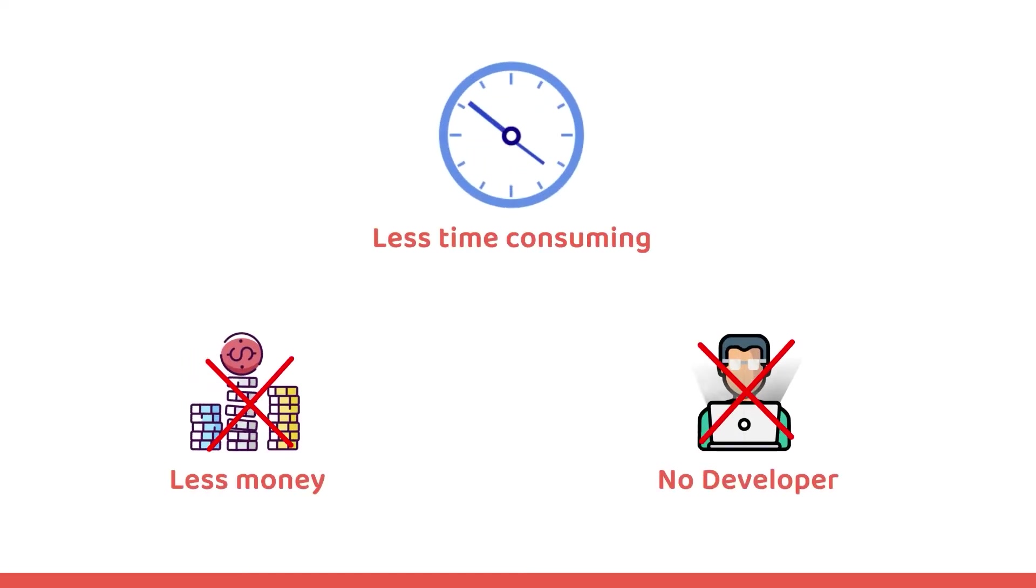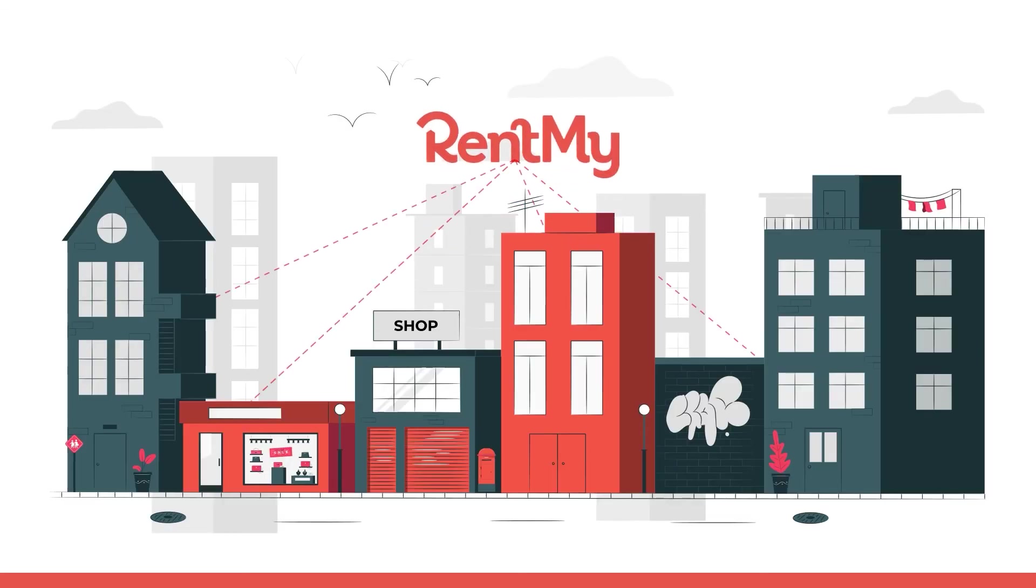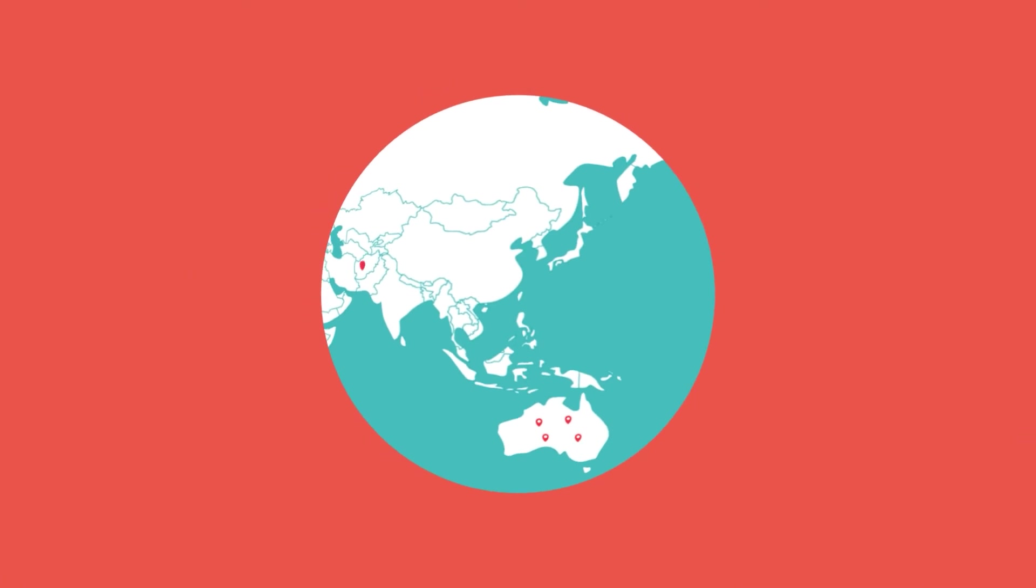Whether you don't have the time or budget to hire a developer or you're looking for a turnkey solution made just for rental companies, RentMy can help.